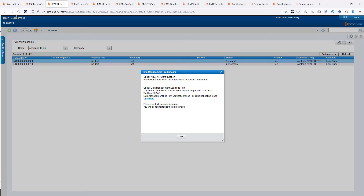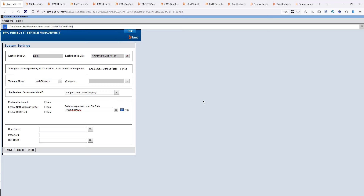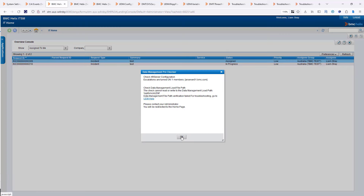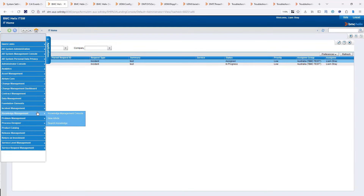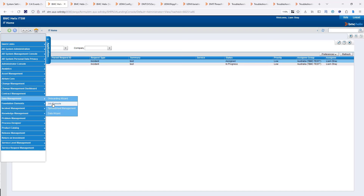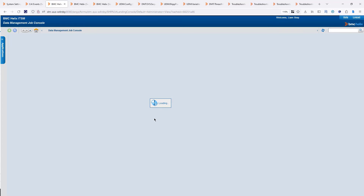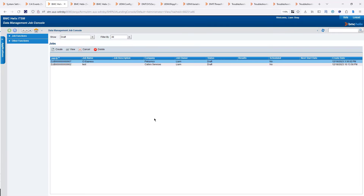Let's go see in my system settings from the Application Administration Console. I'm going to correct my file path here because I know this is the one that is incorrect, and I'm going to save that. I can go back, click OK, and try to access the console again. And voila, we can access the console.